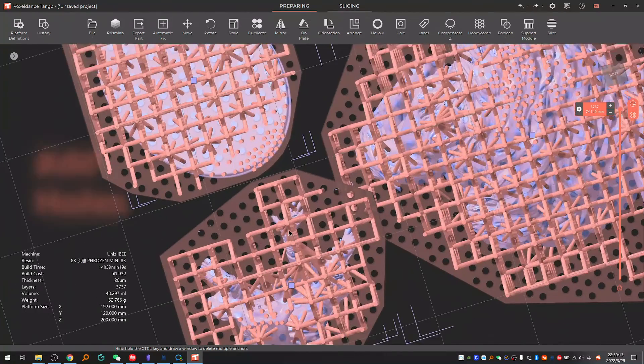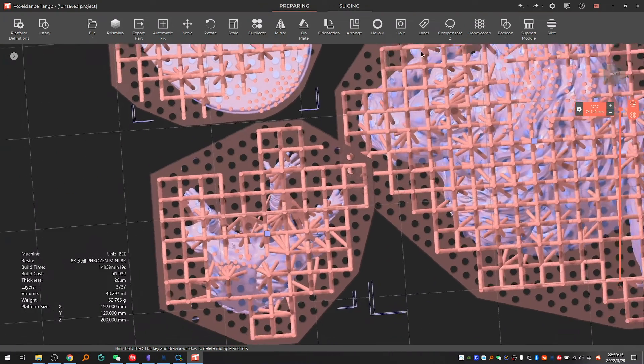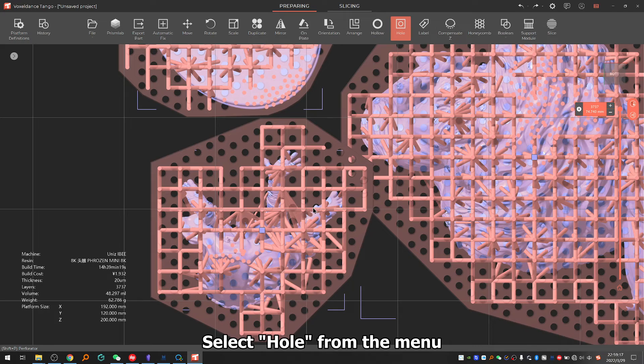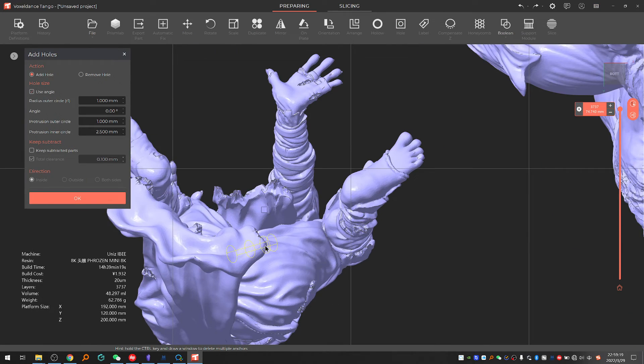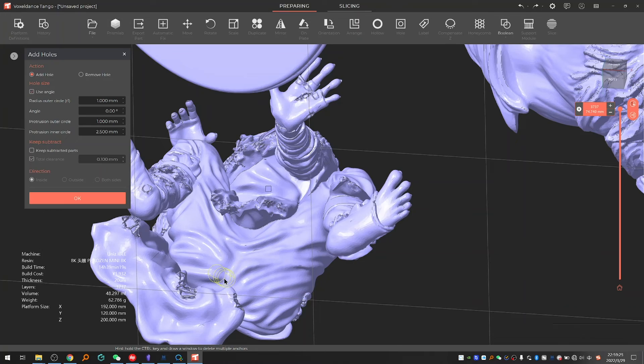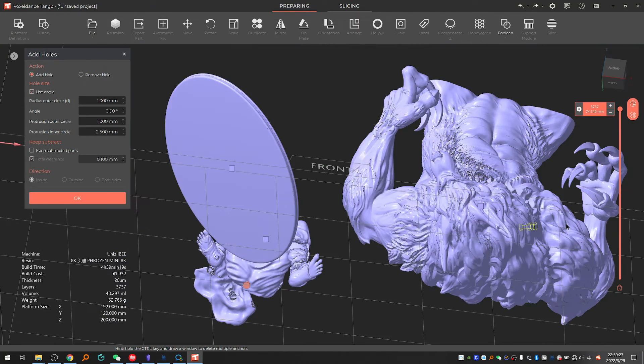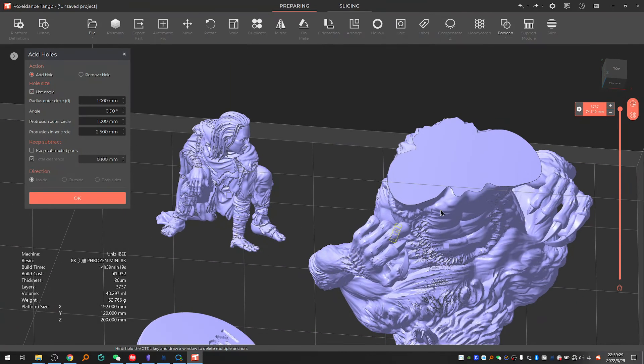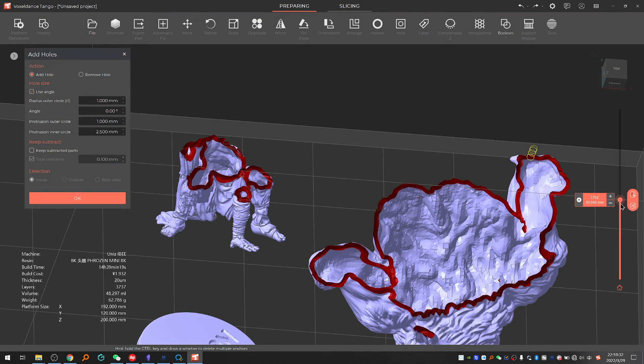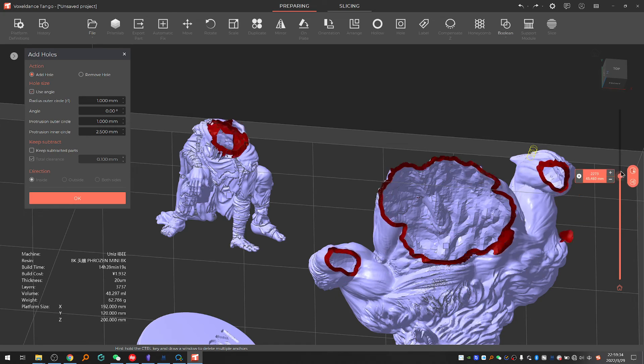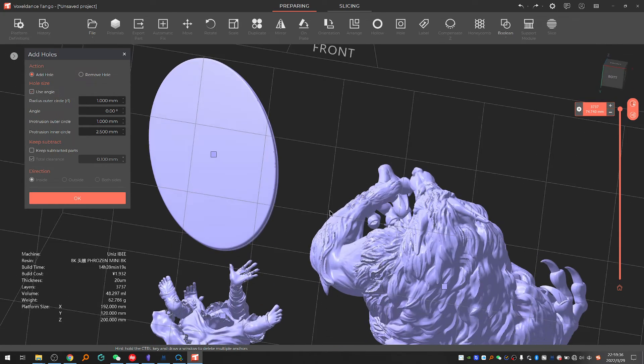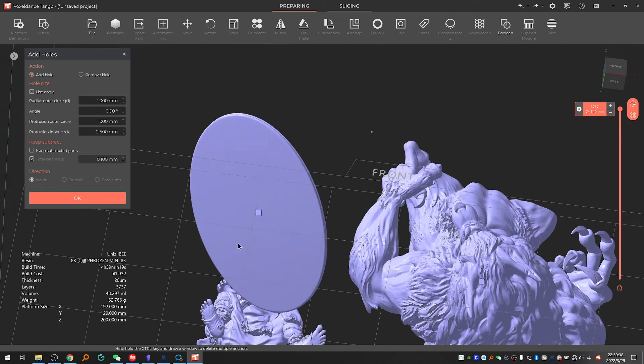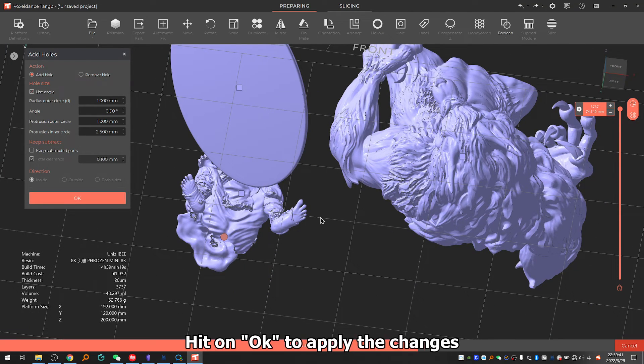3.4: Add holes. Select hole from the menu, then click on the models to add holes. Click on OK to apply the changes.